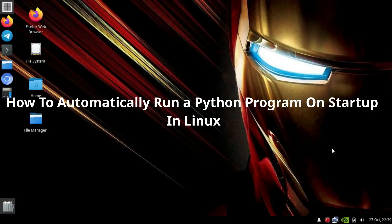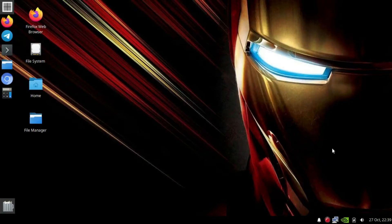Hi guys, Melvin here. In this video I will show you how to automatically run a Python program or script in Linux at startup or boot time. We will see how to automatically run a Python program in Linux, Raspberry Pi, or Jetson Nano. This is mostly used for robotics projects or any project that needs automatically running Python programs.